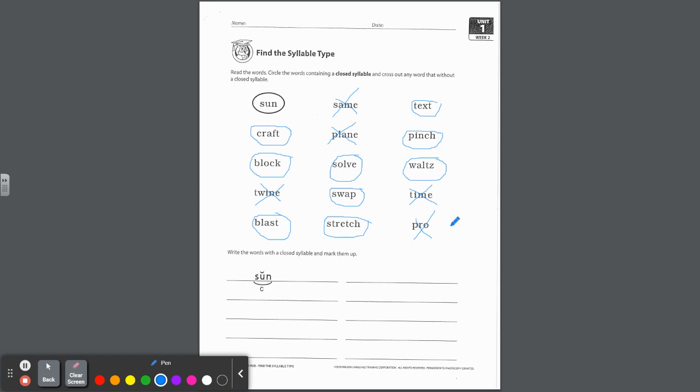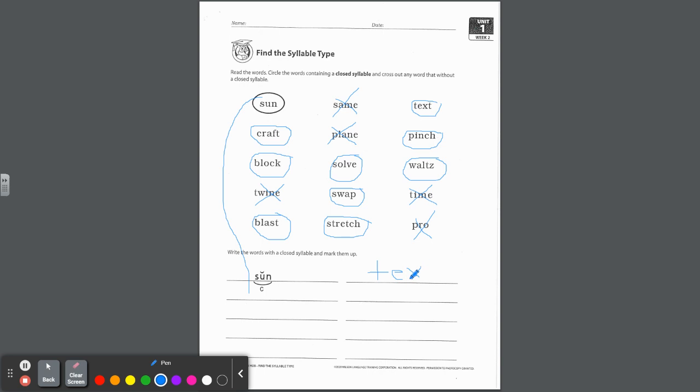Swap, what do we think? Yeah, even though it sounds like ah, it's still a short vowel sound closed in by that consonant. Time, is I a short vowel? No. Blast, yep, short vowel closed in by that S-T blend. Stretch, one vowel short, closed in by that trigraph T-C-H. And pro, look there's nothing after that vowel closing it in. That's why it's not short, it's a long O. That's called an open syllable. We'll get there.